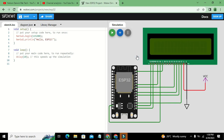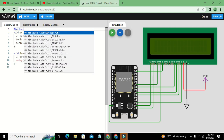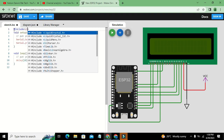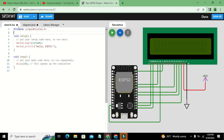Now we will go to the programming. Before the setup, we need to write #include LiquidCrystal.h. The simulator offers nearly all the libraries. We are using this library because it provides functions for reading and writing data on the LCD.